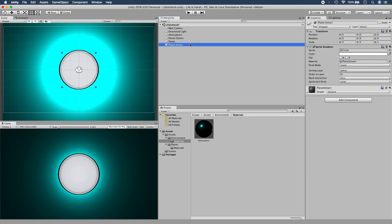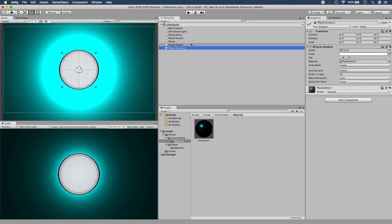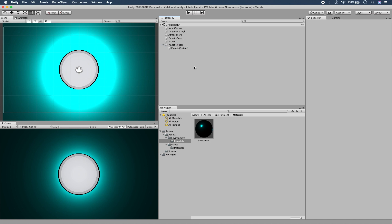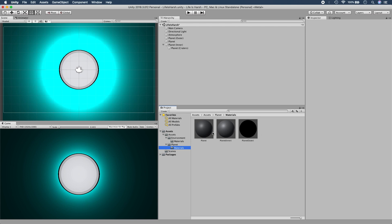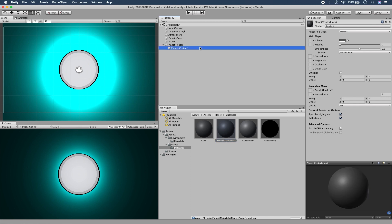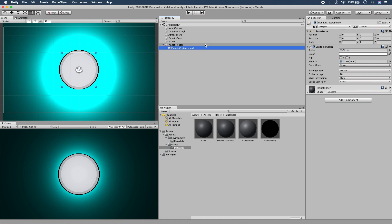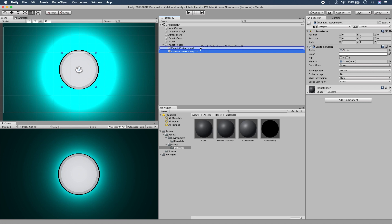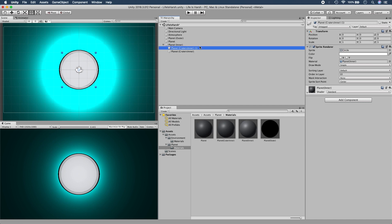Now let's create some craters. We're going to use the inner sprite and parent it to the inner of the planet because the craters form part of the inside. We want more than one so we want to keep things tidy. Create a new material called 'planet crater inner', and we'll have a 'crater outer' as well to give it that secondary depth look. Move the outer to the top and the inner underneath it.